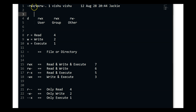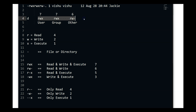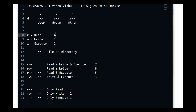So if I want to show this value, user would be 7 because it has everything, group would also be 7, and others would be 6. So if I do chmod 776, it is going to give me that permission. The other notation you can use involves letters: user is u, group is g, and others is o.